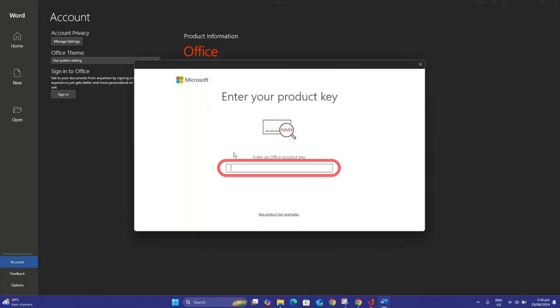Enter the 25-character product key sent to you and click on Activate. After this step, activation will be completed.